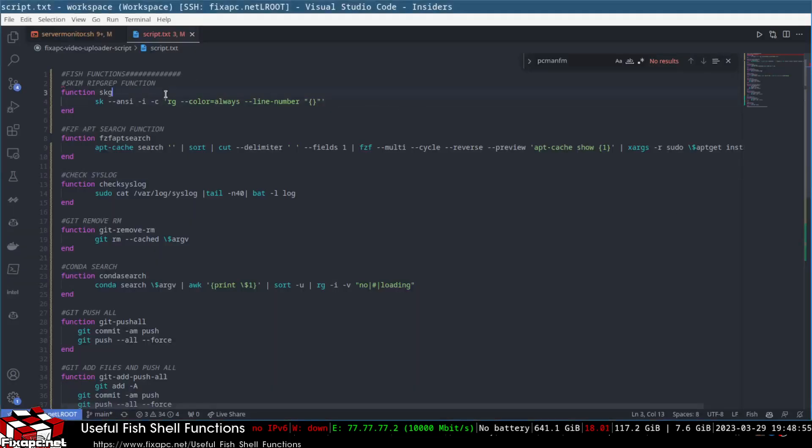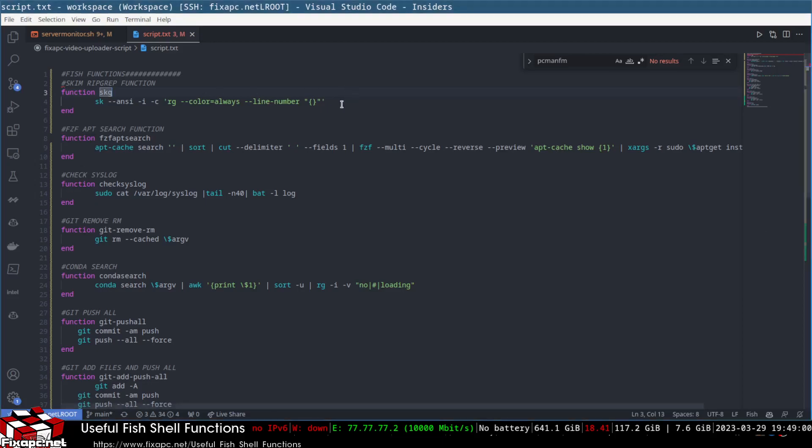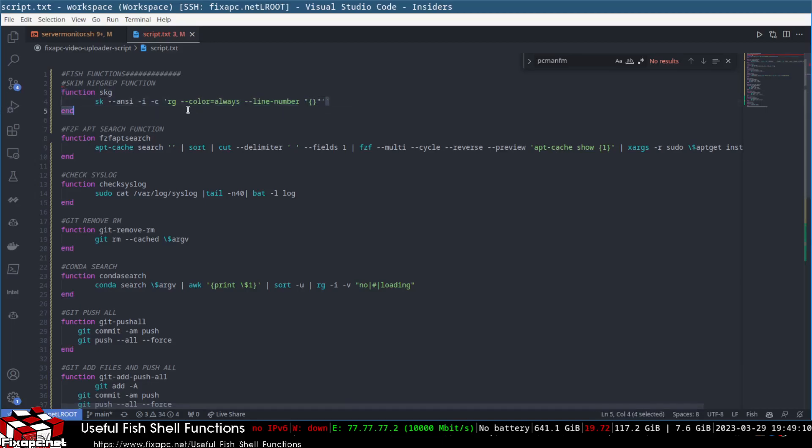Here are some functions real quick. This is a function called SKG. What this does is it surrounds skim, which is the rust version of FZF, the fuzzy finder. It works faster because it's based on skim. Also, if you compile the skim binary with all your libraries, because that's one of the features of rust, you can fold your libraries and compile them into the binary as one static binary.